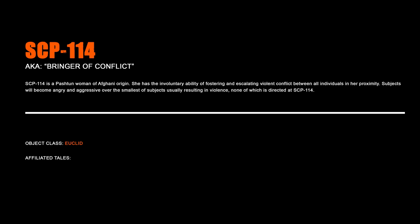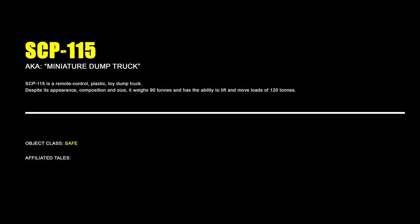SCP-114. SCP-114 is a Pashtun woman of Afghani origin. She has the involuntary ability of fostering and escalating violent conflict between all individuals in her proximity. Subjects will become angry and aggressive over the smallest of subjects, usually resulting in violence, none of which is directed at SCP-114.